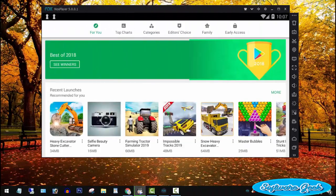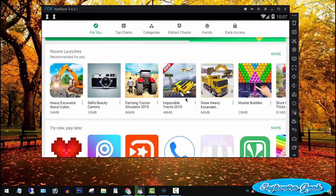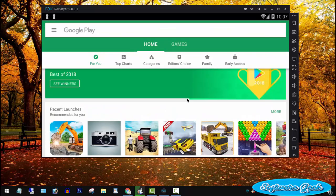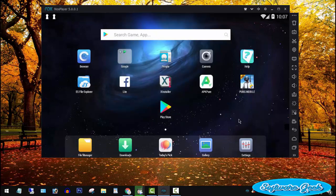Team Software Geek hopes you like this BlueStacks alternative to use Android apps and play games on PC. Use the comment section and do let us know if you run into any issue. We will try to help you out solve your problem.